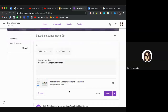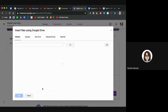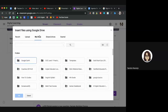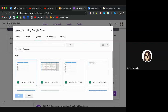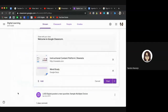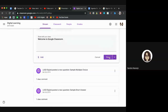Students will then see the link on their end and click on it to access it. To add something from Drive, click Google Drive. Your most recent files will appear. If it's something you didn't access recently, click over to My Drive and select another file. When you're ready, click Post.